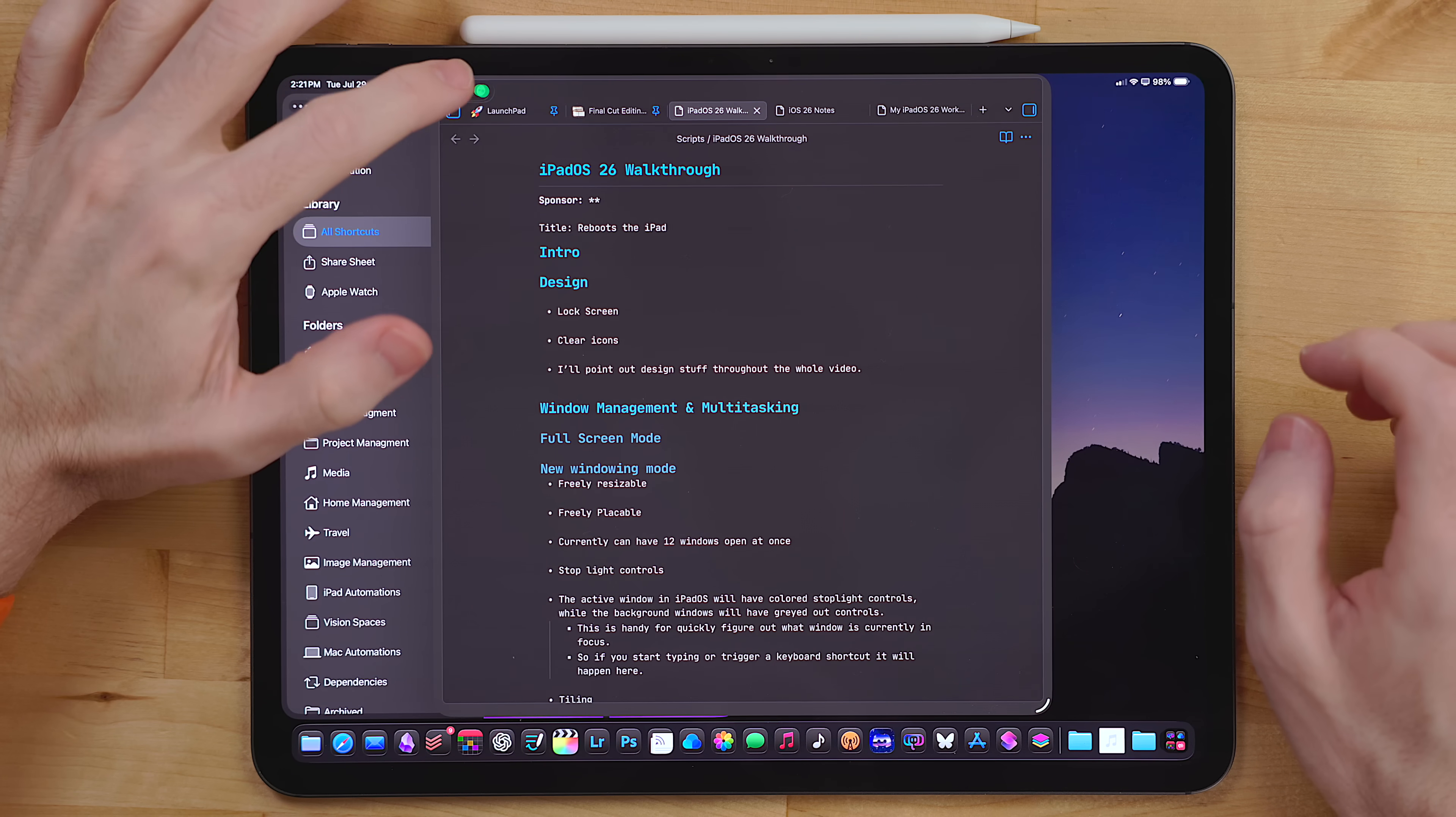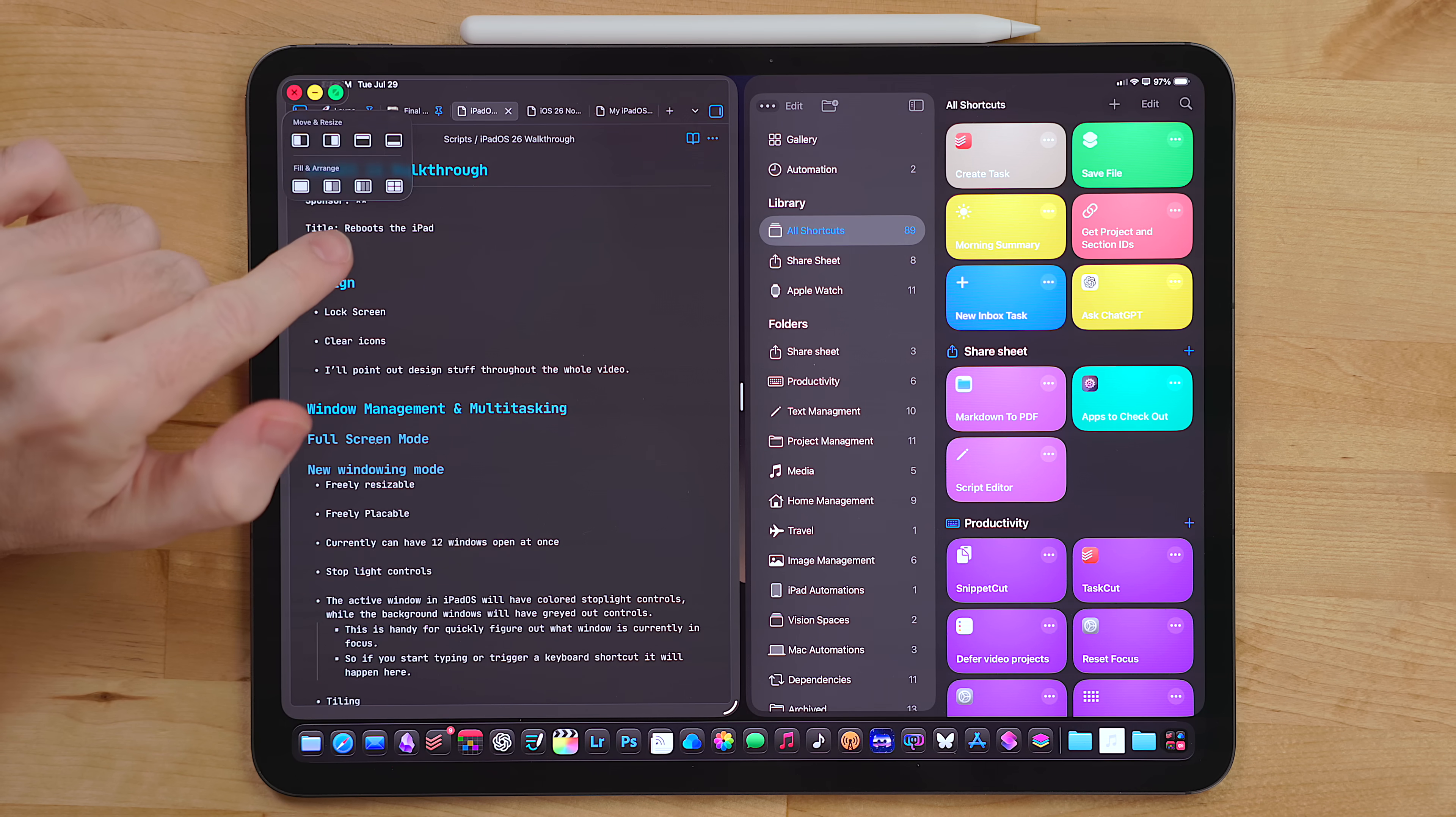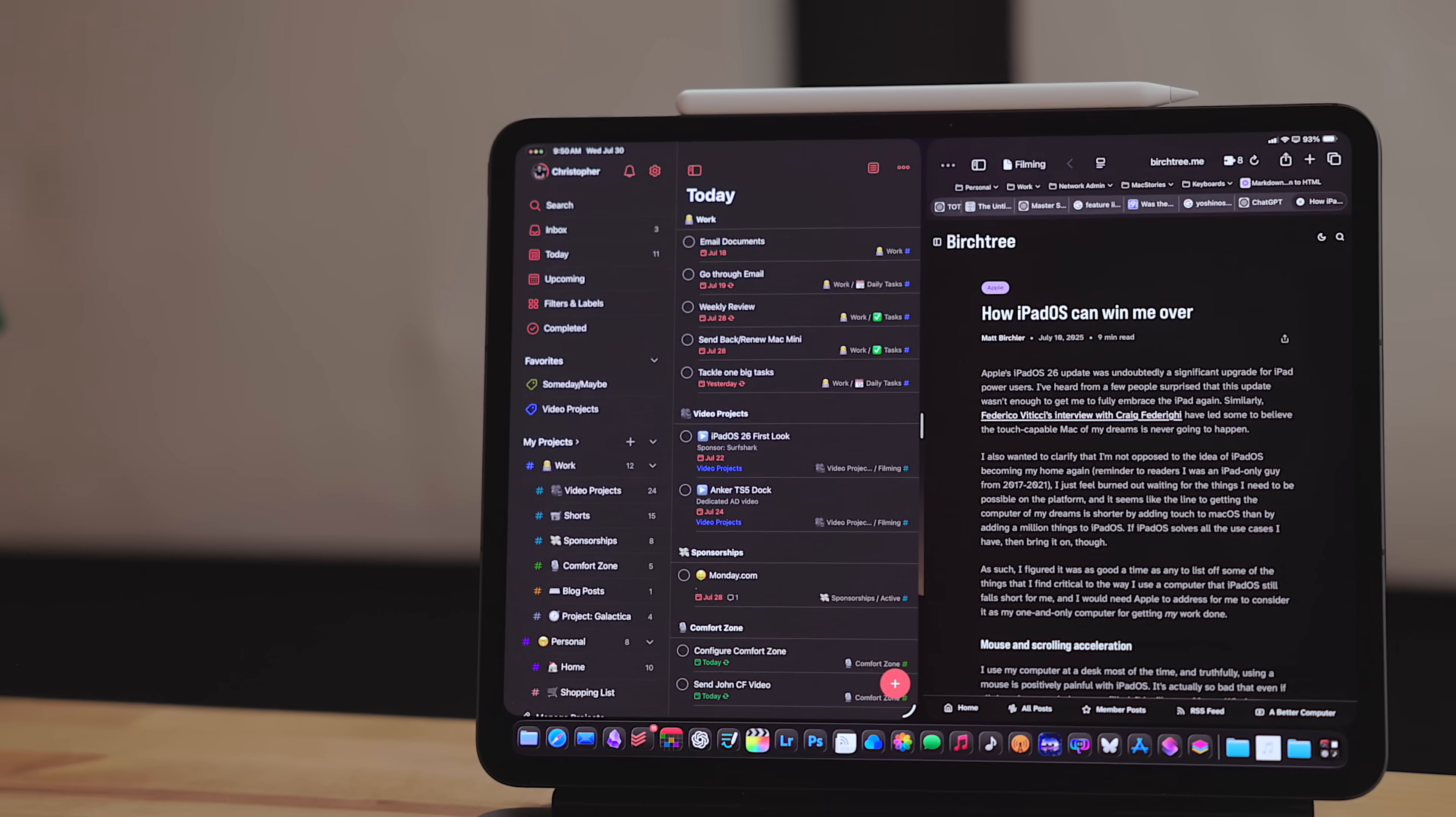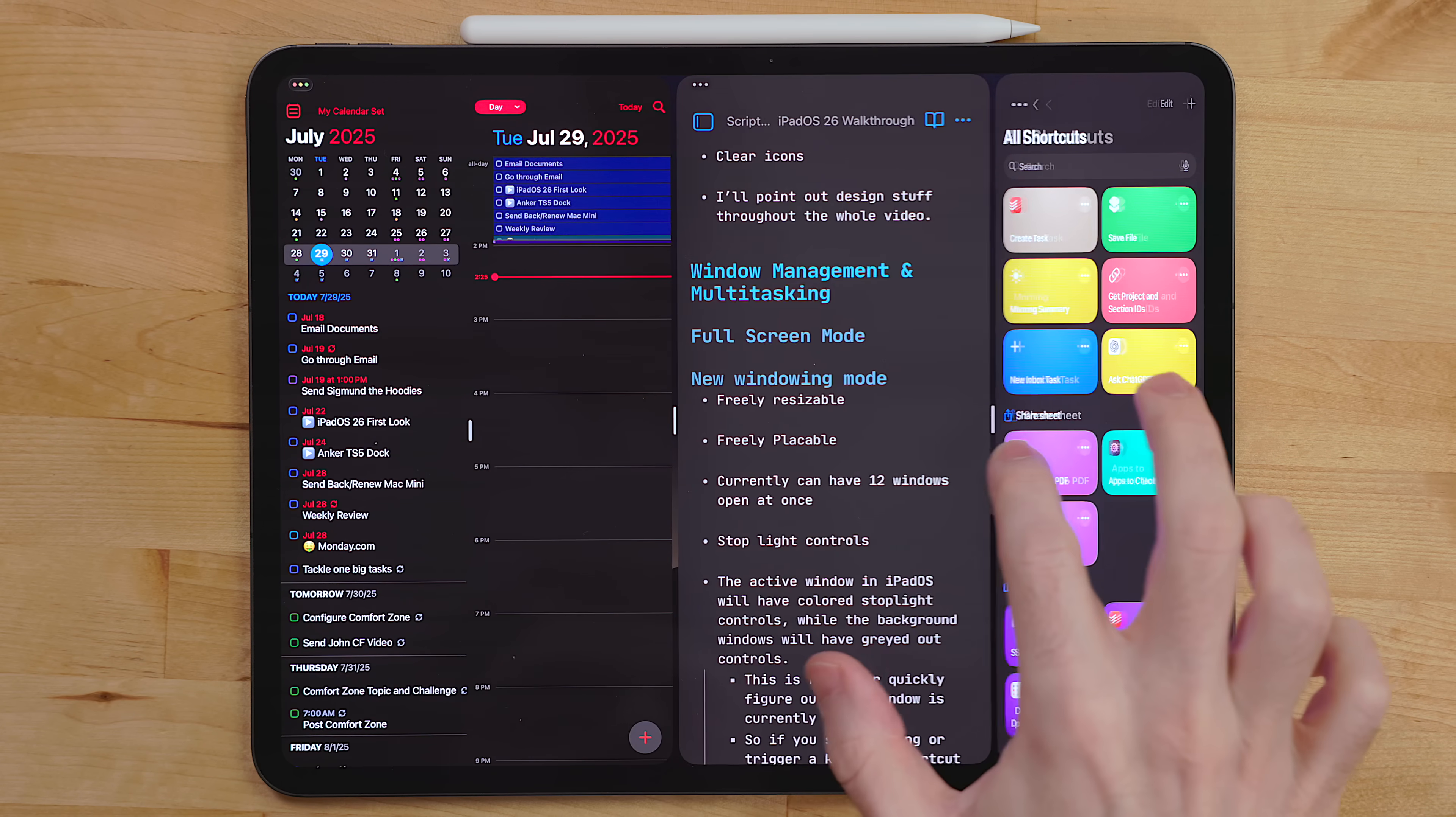If you long press on the stoplight controls, you get the new tiling options for windows. The top row will move and resize the window that you have selected. The bottom row moves and resizes windows that you have opened in the space based on your most recently used apps. There are options for two apps side by side or top and bottom here, but one of my favorite additions is the three column mode. This will put the last three apps you have used into three different columns next to each other. The split view slider is here so you can resize your apps at once.